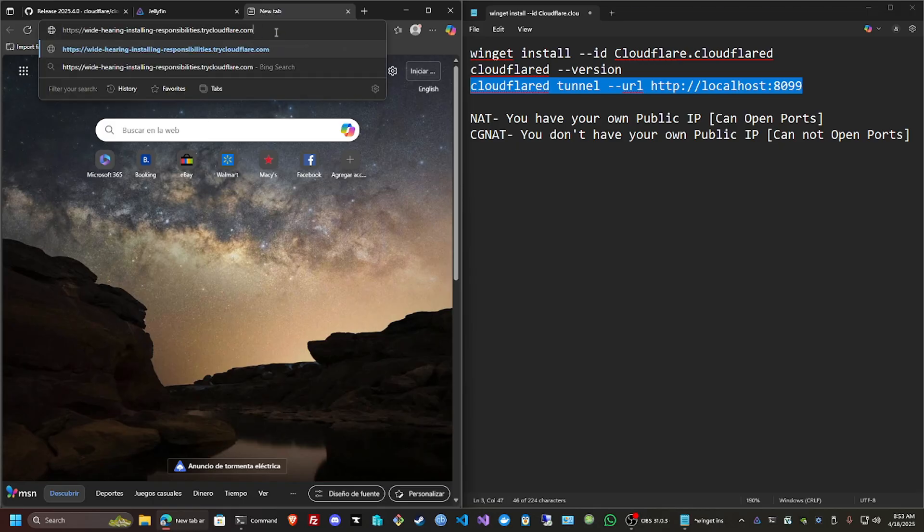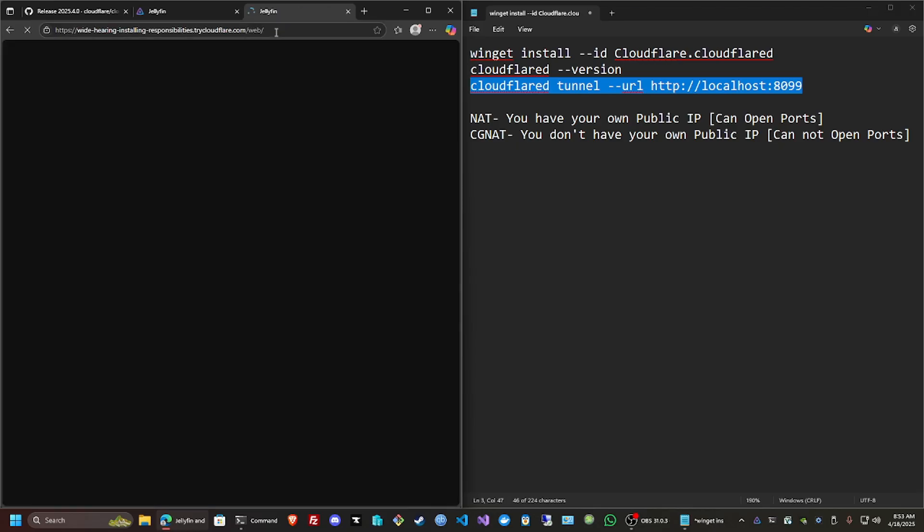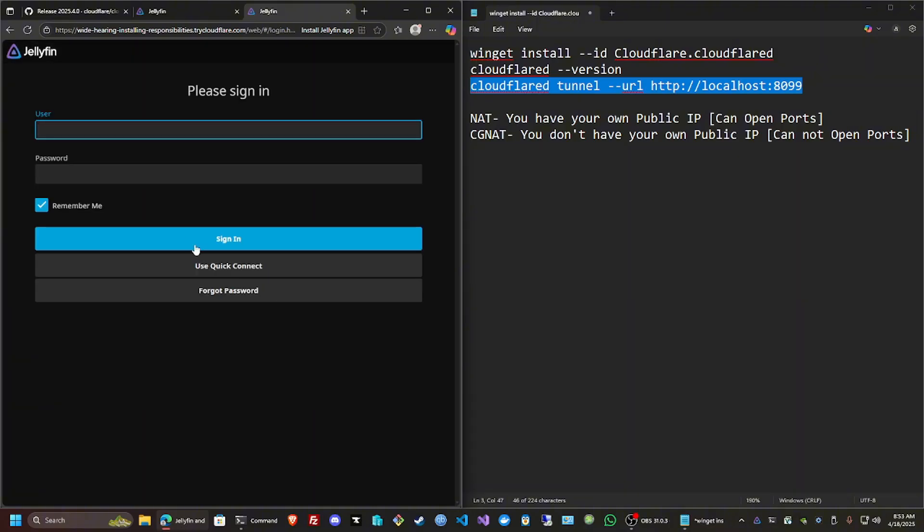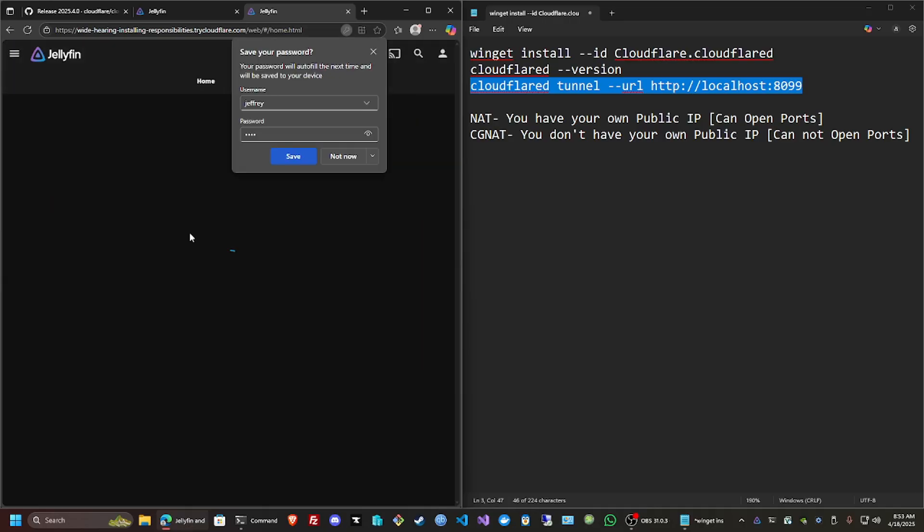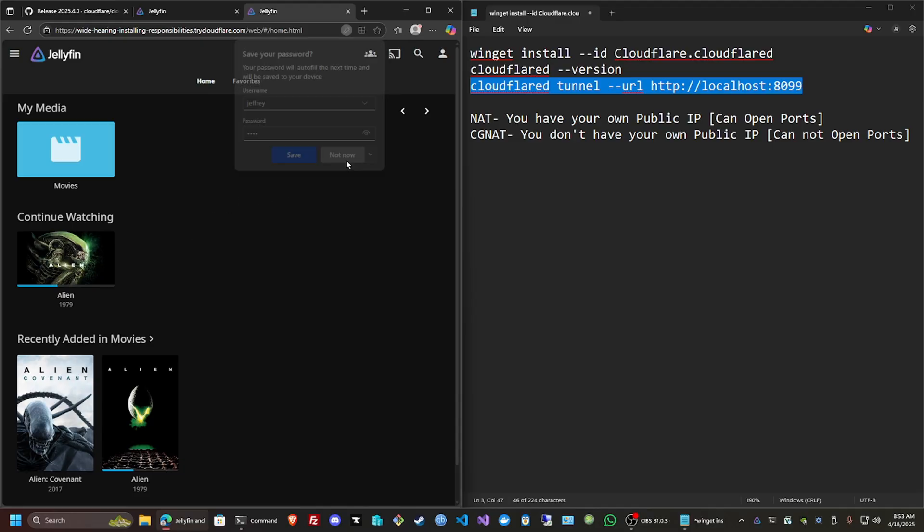Open and press enter, and there it is. Same thing, just add the username that you created, password, enter, and we're already here.